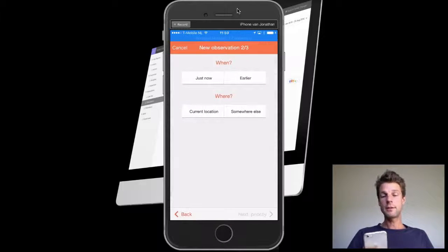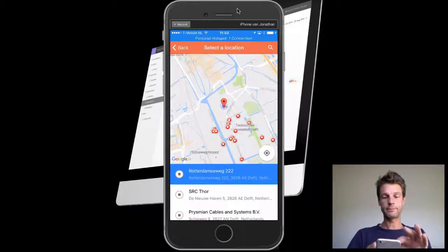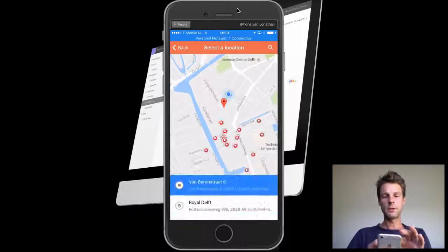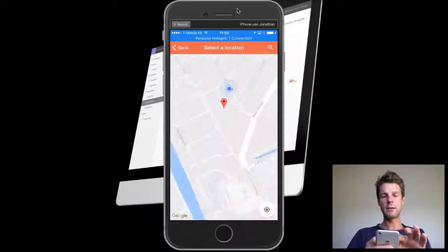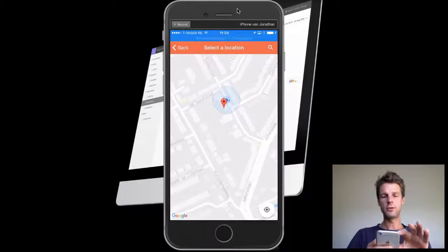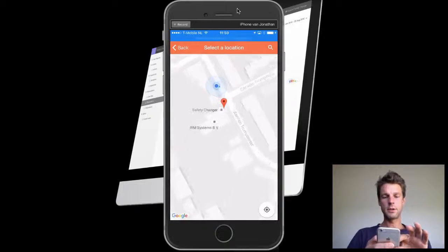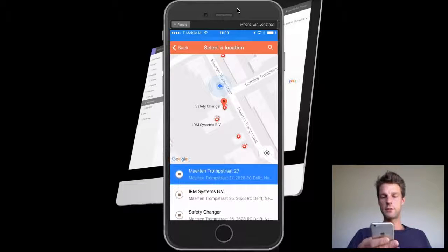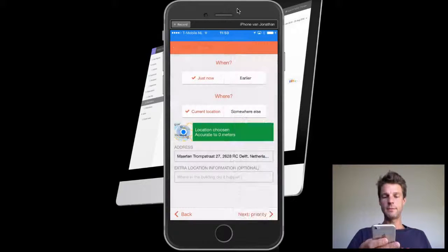Next, I'll add time and location. I'll zoom and pan into the right spot. This is where we are, Safety Changer. Did it.